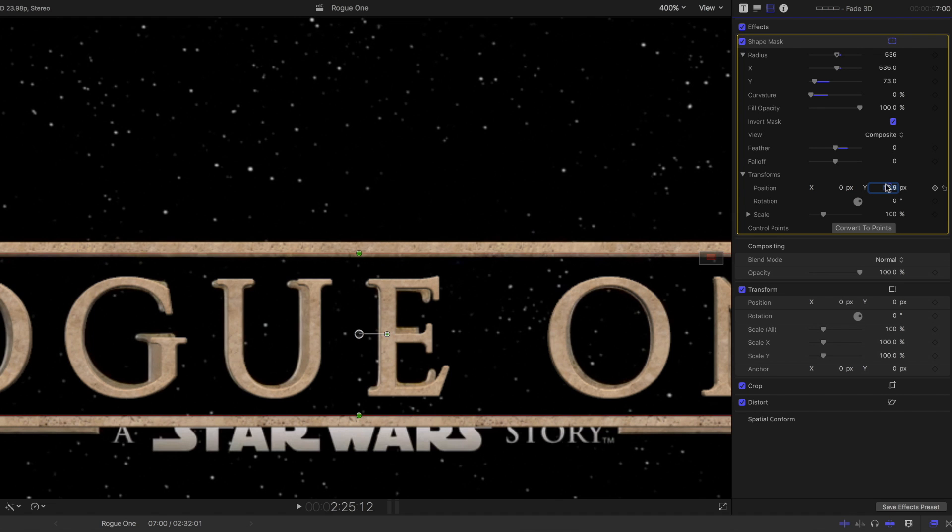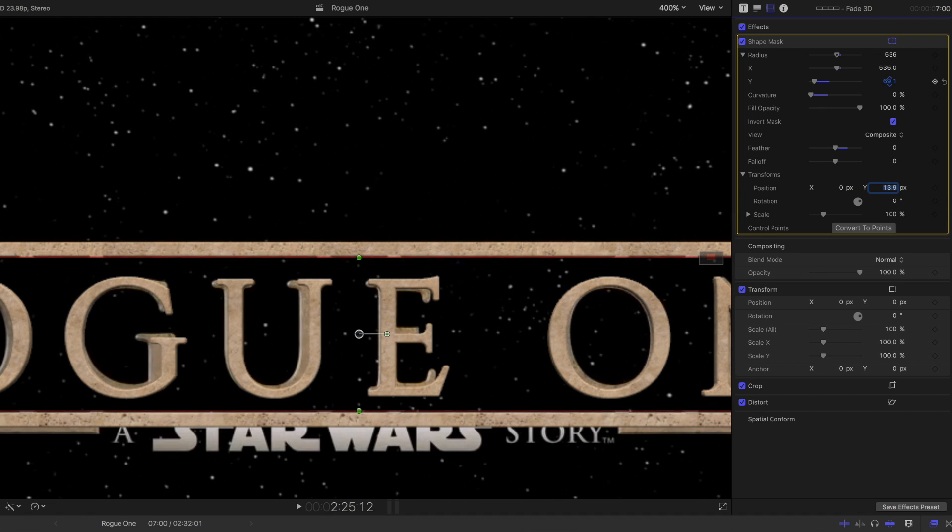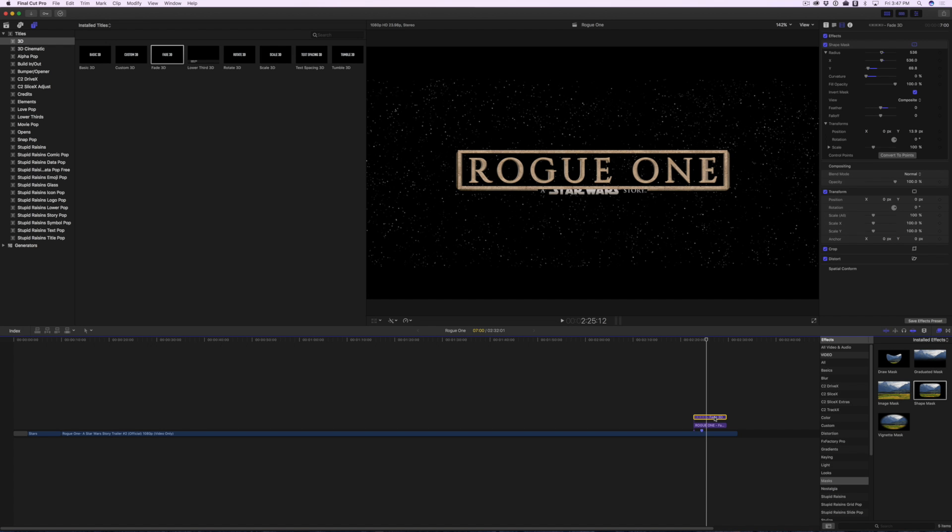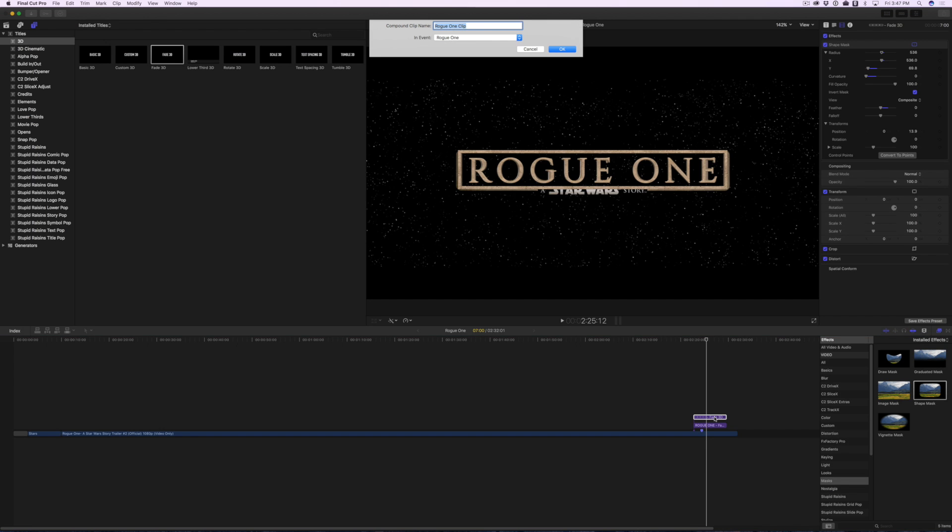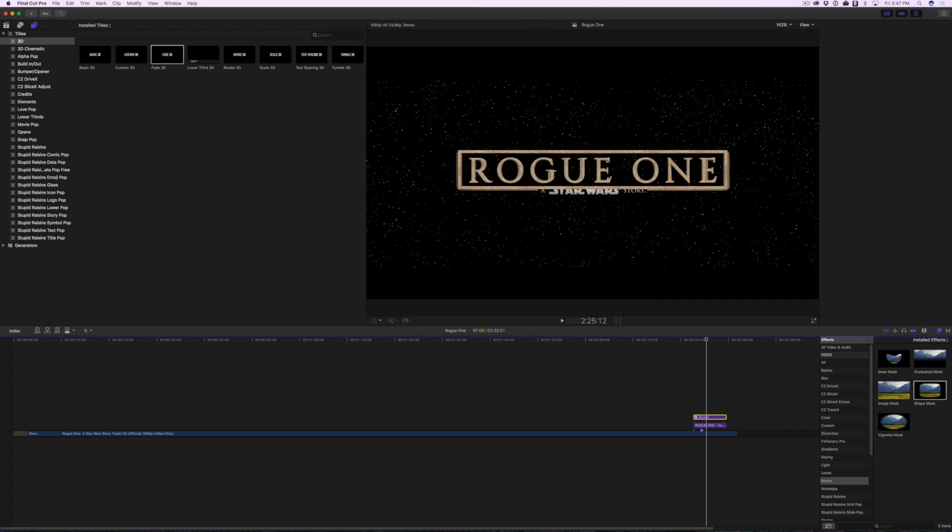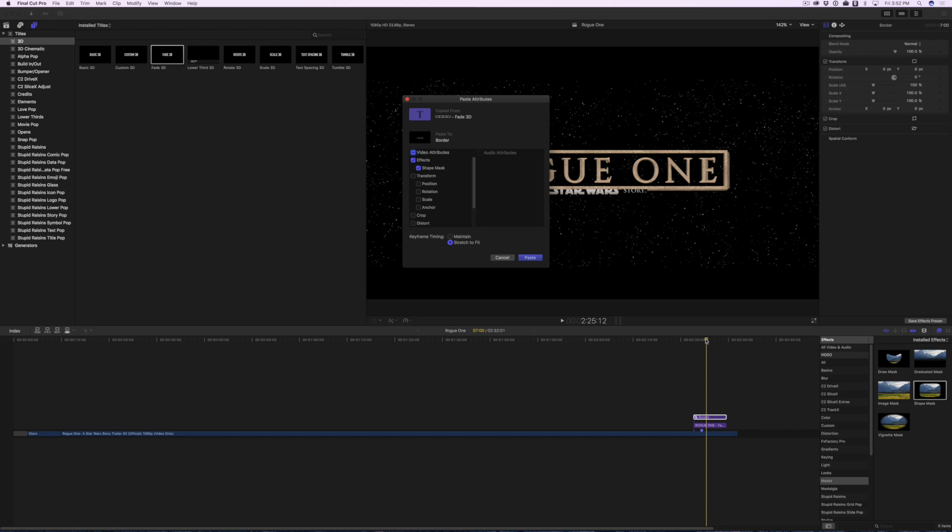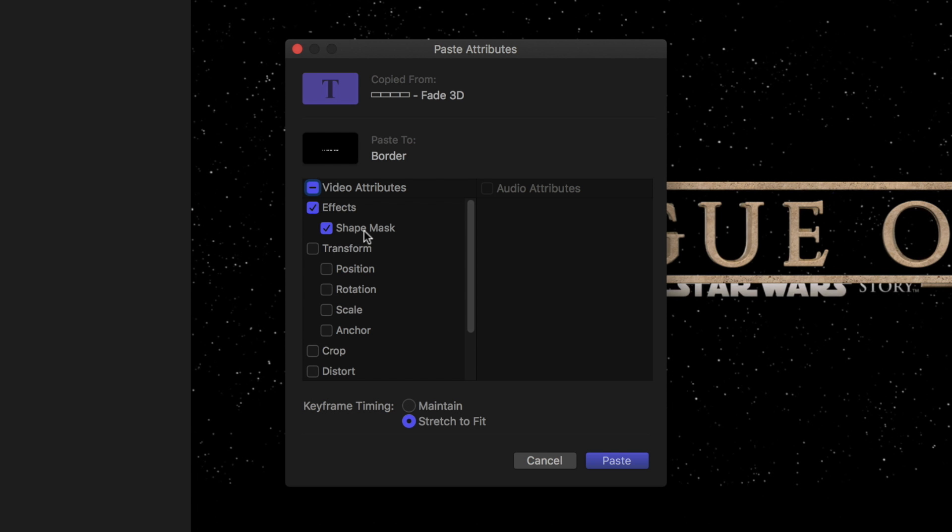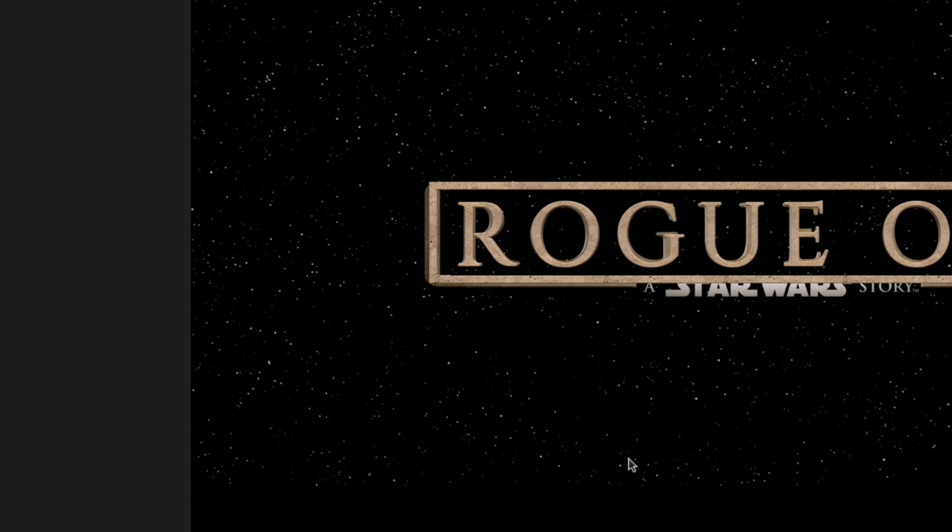You may need to fine-tune some of these controls to get it just right. Select the Border Clip and press Command-V. You'll use it for later. Turn the clip into a Compound Clip by pressing Alt-G. Then, select the Compound Clip, press Shift-Cmd-V to paste effects. Paste only the Shape Mask.